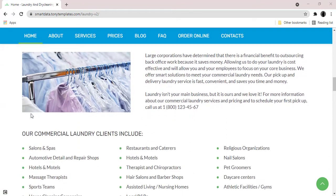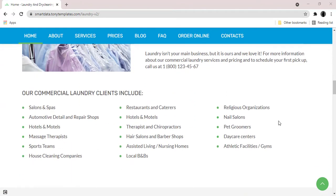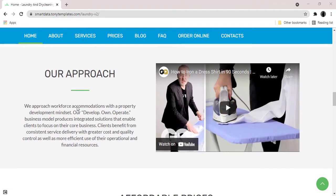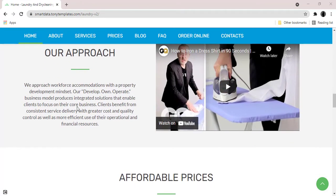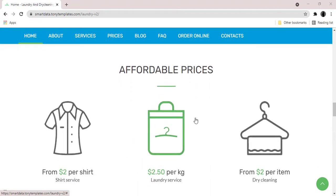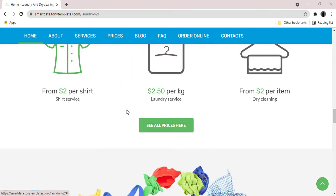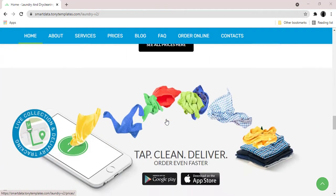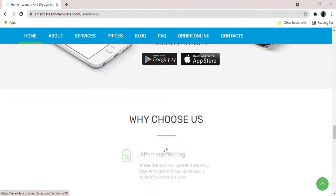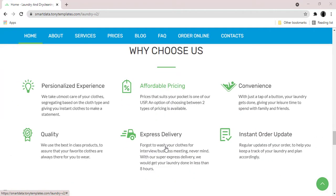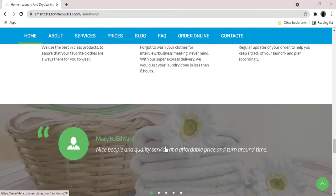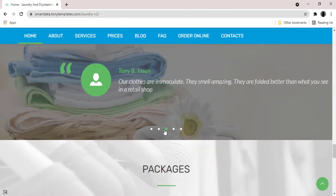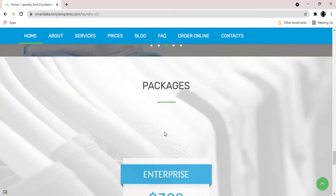Laundry theme is the best choice for every type of laundry services business website. If you're looking for high quality design theme with extra features for your laundry services business, laundry theme is the best option for you to release your website within very quick time.